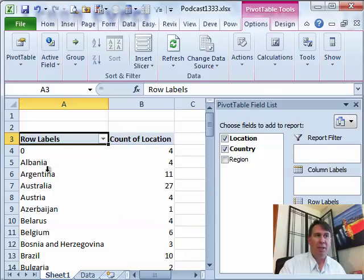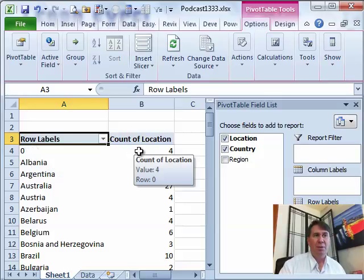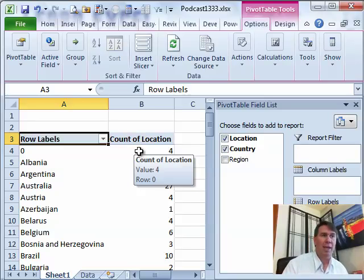So, we have Albania with 4, Argentina with 11, Australia with 27. This one here concerns me, the 0. We should double click there in order to see which records those are. Sounds like they weren't coded. Those fields were blank.